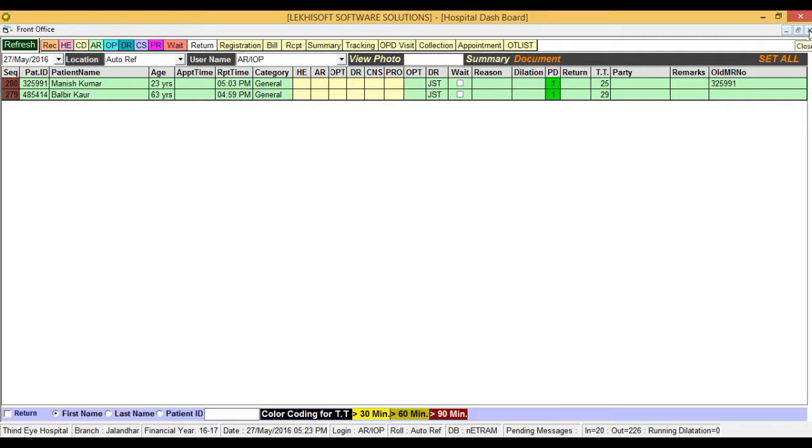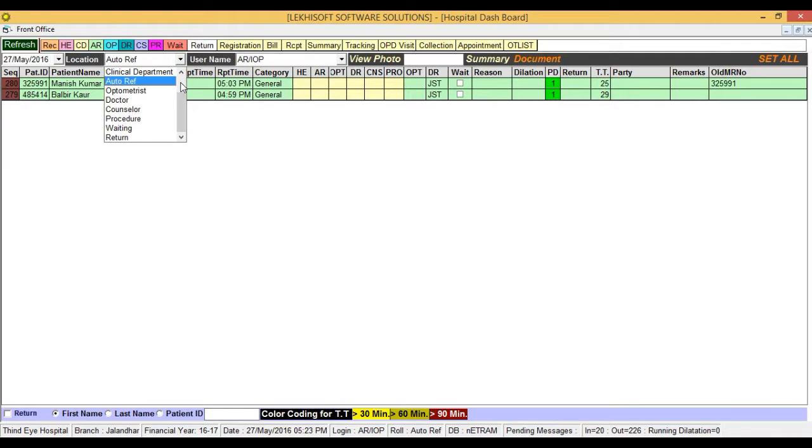In case you want to see all patients, just click on the drop-down menu.